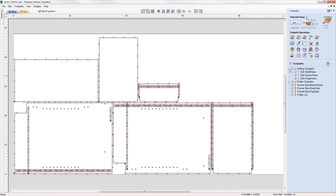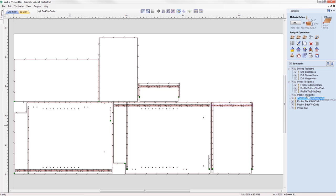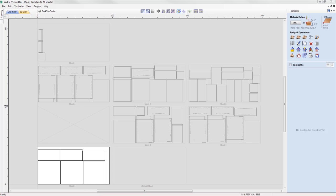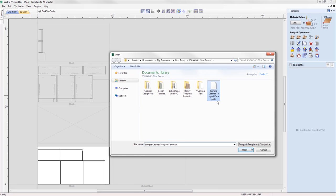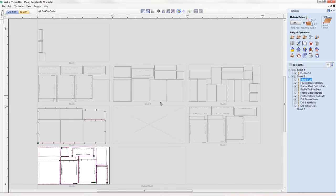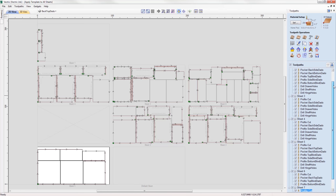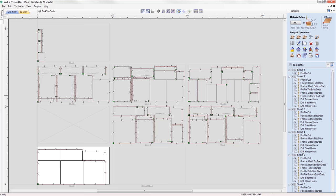Toolpaths can now be grouped within the toolpath tree, making managing complex jobs more straightforward. Right-click in the toolpath tree and choose the option to create a group, then drag toolpaths into the desired group. When working with a project that has more than one sheet, the software will ask if you want to apply a template to every sheet, and any generated toolpaths will be prefixed by their sheet number and grouped in the toolpath tree for a speedy workflow.